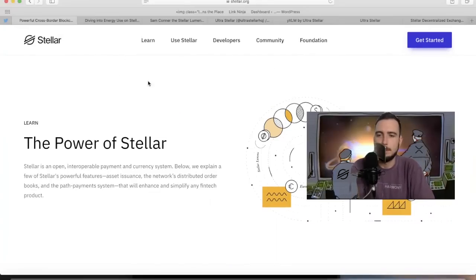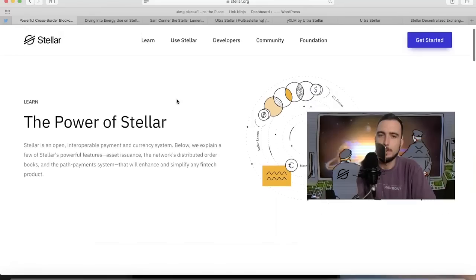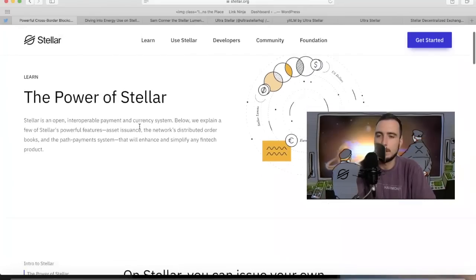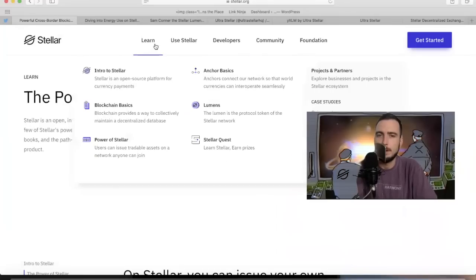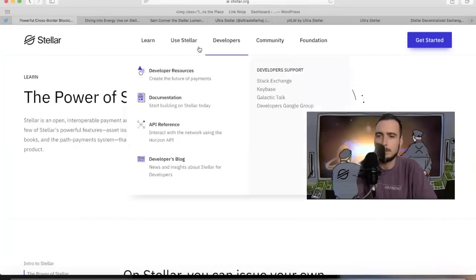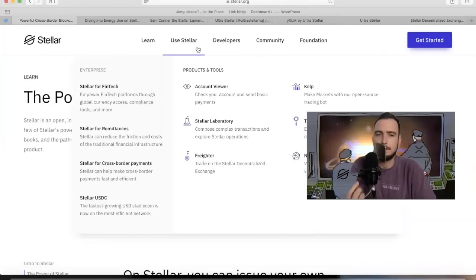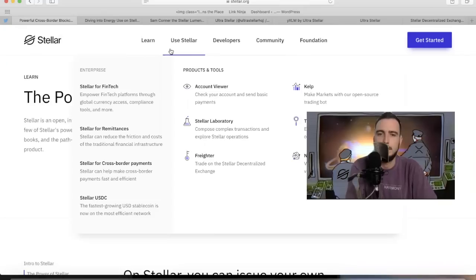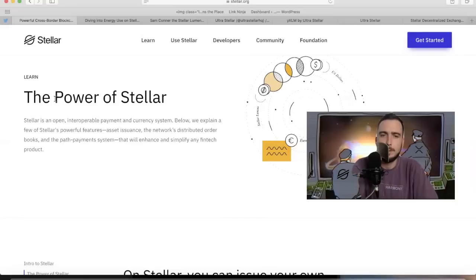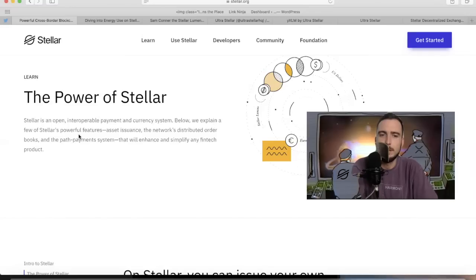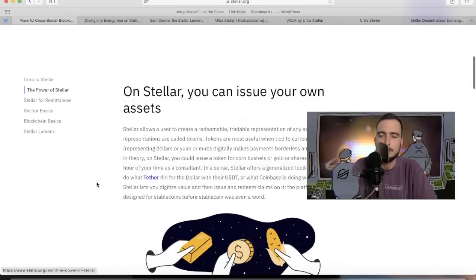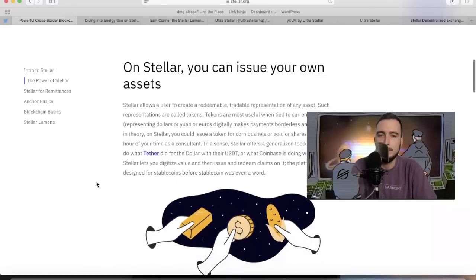Let's see why these people are fans of this network. We're going to learn about the power of Stellar in this blog. So many great resources if you really want to learn, all right here on Stellar's website. This is going to be more valuable than college education in my opinion. If you know this technology, it's going to be really valuable in the future. The power of Stellar. Stellar is an open, interoperable payment and currency system. Below we explain a few of Stellar's powerful features: asset issuance, the network's distributed order book, and the path payment systems that will enhance and simplify any fintech product.